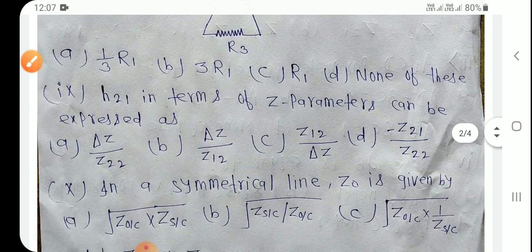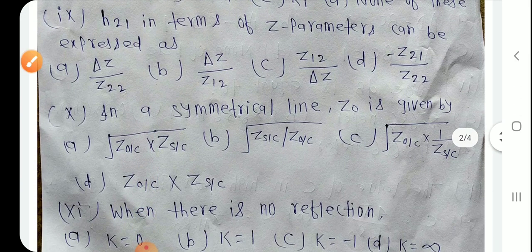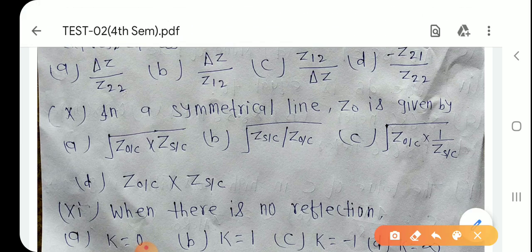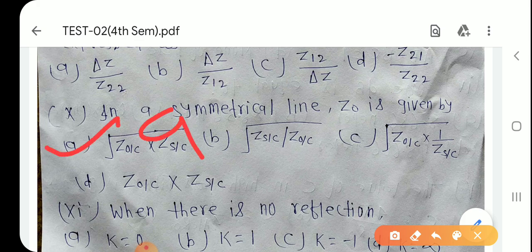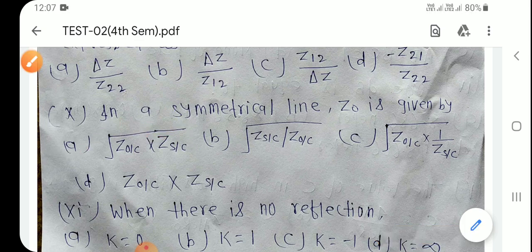Question number 10: In a symmetrical line, Z₀ is given by Z₀ = √(Z_OC × Z_SC) — root of open circuit impedance into short circuit impedance। Option A is the right answer.